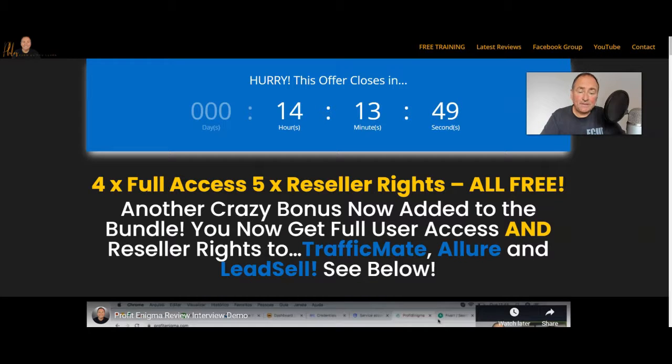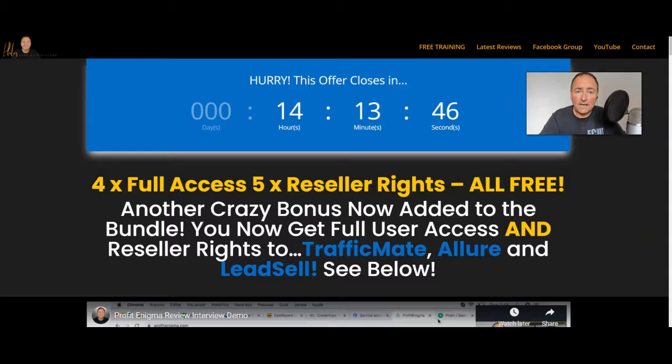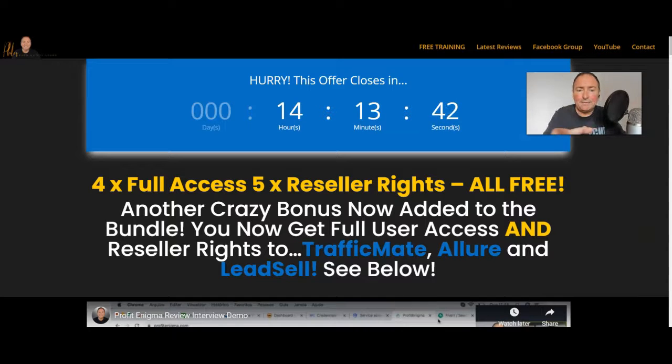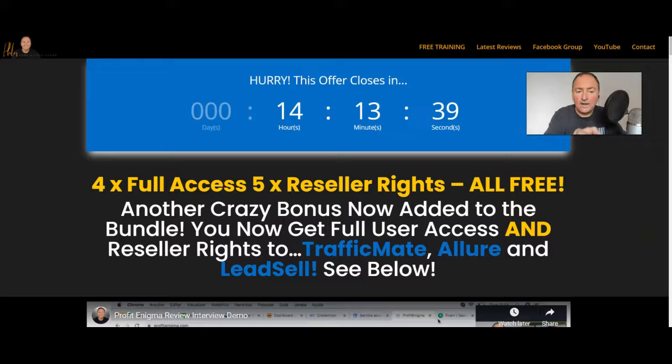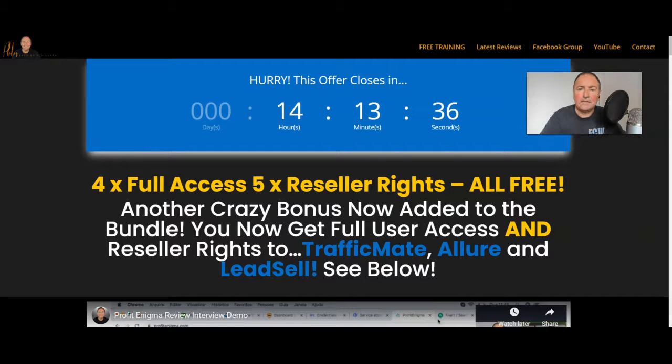Now I just want to say this - I know a lot of you have bought this through my link and that's fantastic. If you see me adding bonuses like this, we've now got four full access and five reseller rights, actually it's the other way around.